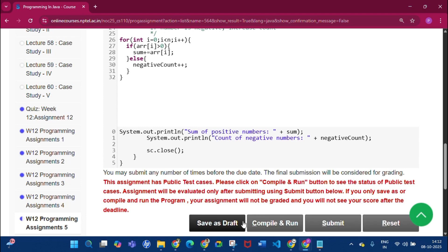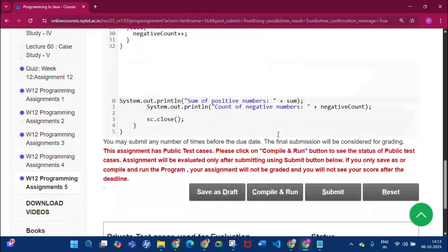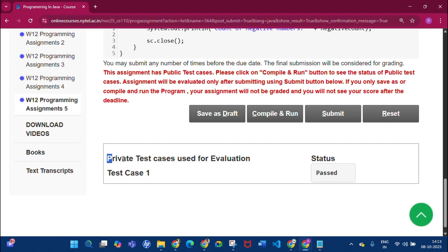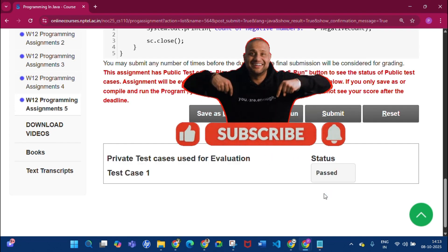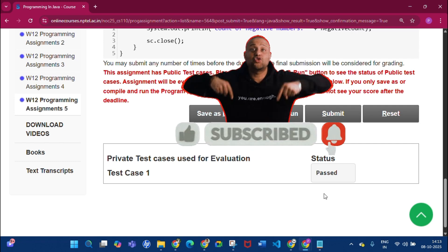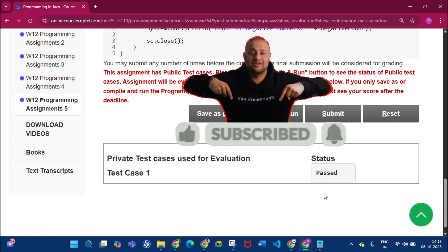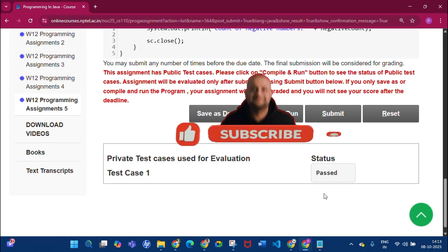Click Save as Draft, then Compile and Run — public test cases one by one passed, and compilation is passed. Click Submit — the private test cases used for evaluation status is passed. Thank you for watching. If you found this video helpful, please subscribe to my channel and press the bell icon. See you in the next video — goodbye!